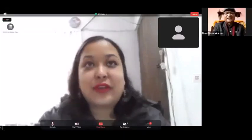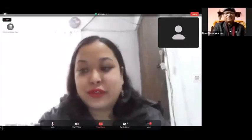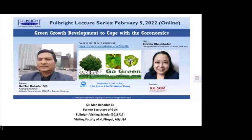Dr. Bhasukarma, over to you. Thank you for a very nice introduction.